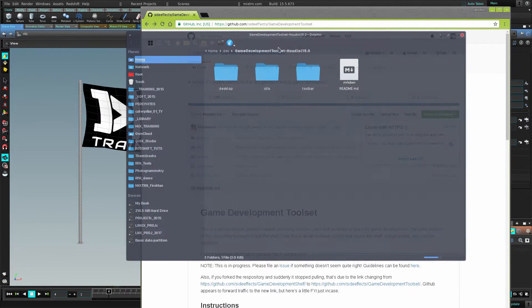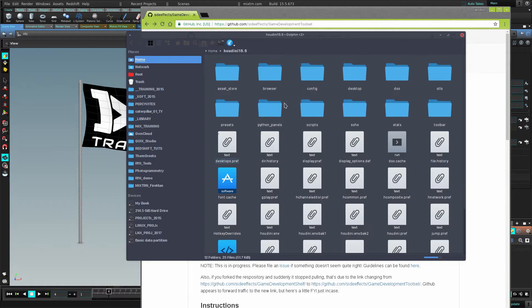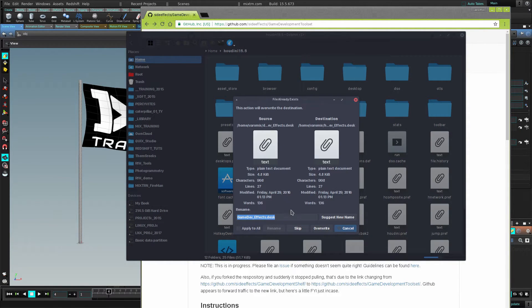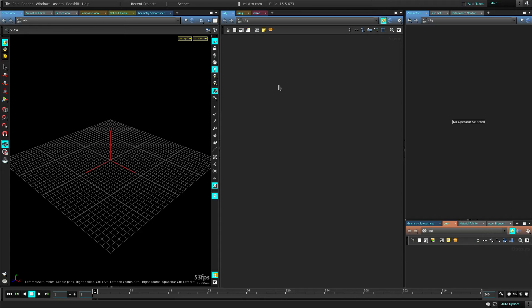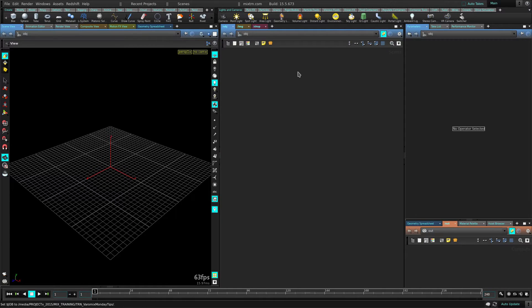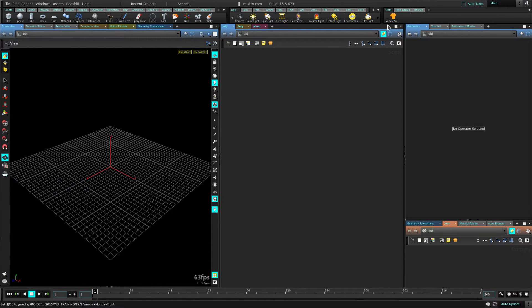Once you have it extracted, grab these three folders, copy those folders, go to your home directory, your user folder for Houdini and paste the three folders here. Just write into it and replace whatever is there. Now that we have that installed, if we open Houdini in the shelf, we're gonna have a new set of shelves. Click on the little triangle, go to shelf sets and there's a game development set there. Let's select that.